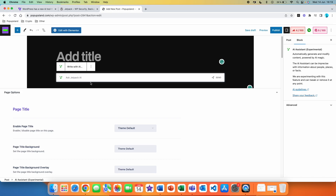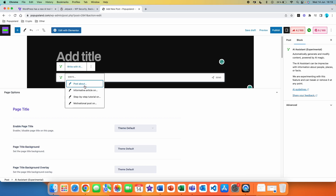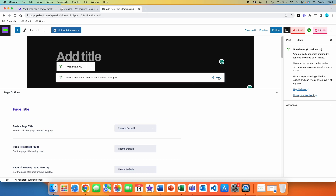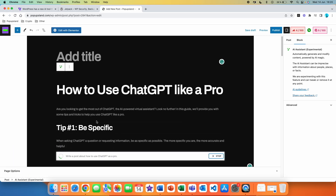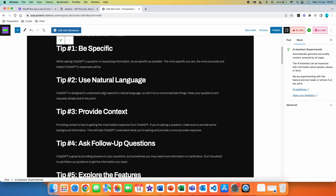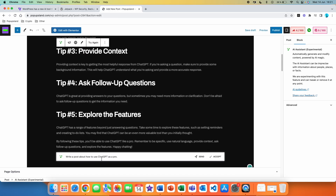Right now we are going to go through the main features. Here you can see we have the option to write with AI. If we click on it, we get some options: post about, informative article on, step-by-step tutorial on, or motivational post on. You can choose from these options or simply write here to create a blog post about whatever you want. Let's write a post about how to use ChatGPT as a pro and send this prompt. Firstly we got the title and then we are also getting the whole article. You can see it's also doing the formatting for us, which is super helpful. When you are done, you can refer back with another prompt or accept it.